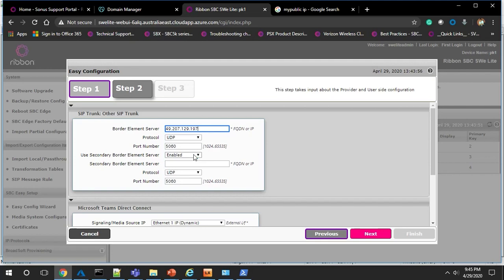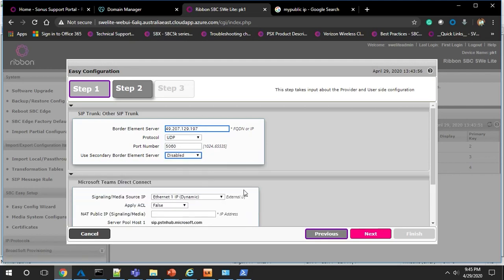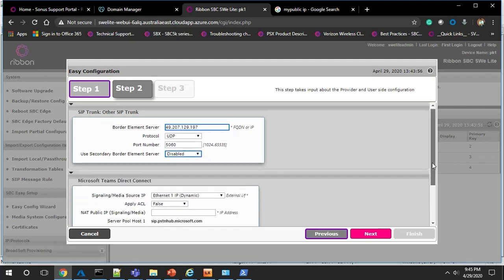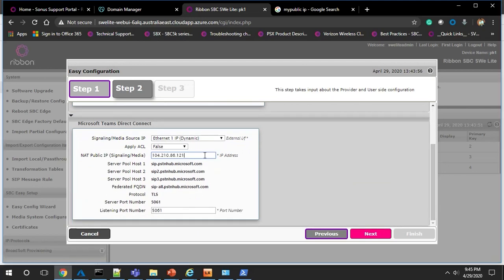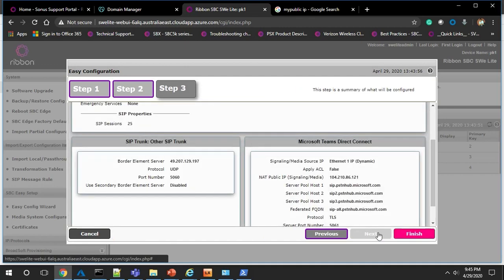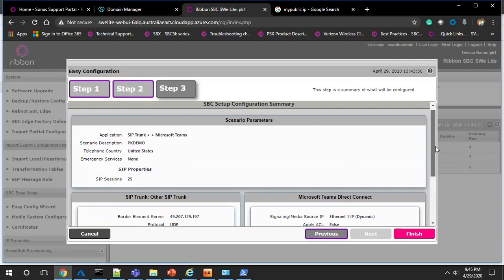Add the FQDN or IP address of your border element server and other SIP trunk properties. Finish step two by adding the public IP address of your SWE Lite. In step three, review your configuration. Click Finish and then OK.